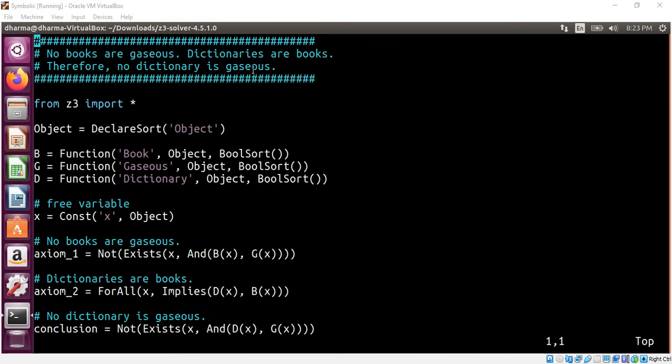That perfectly makes sense in the context of logic. However, we will ask Z3 to prove it, that this conclusion is correct.